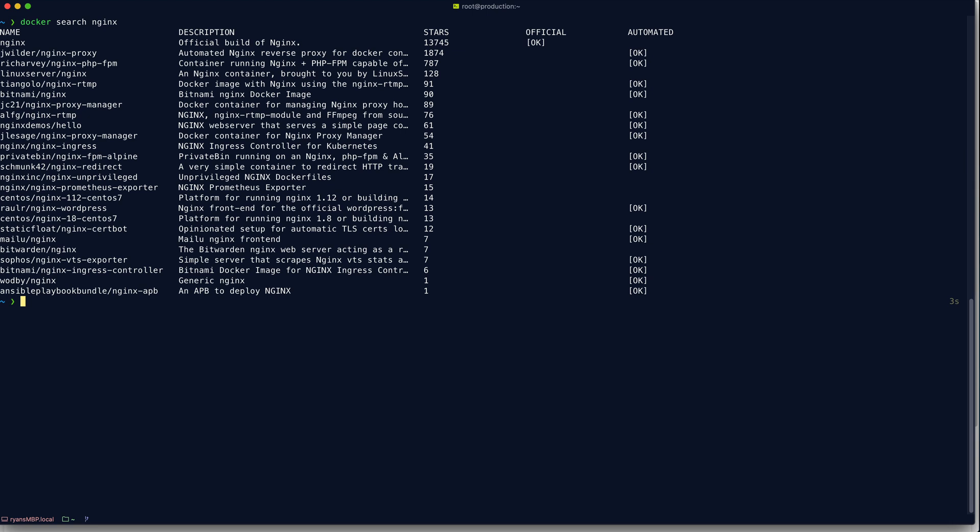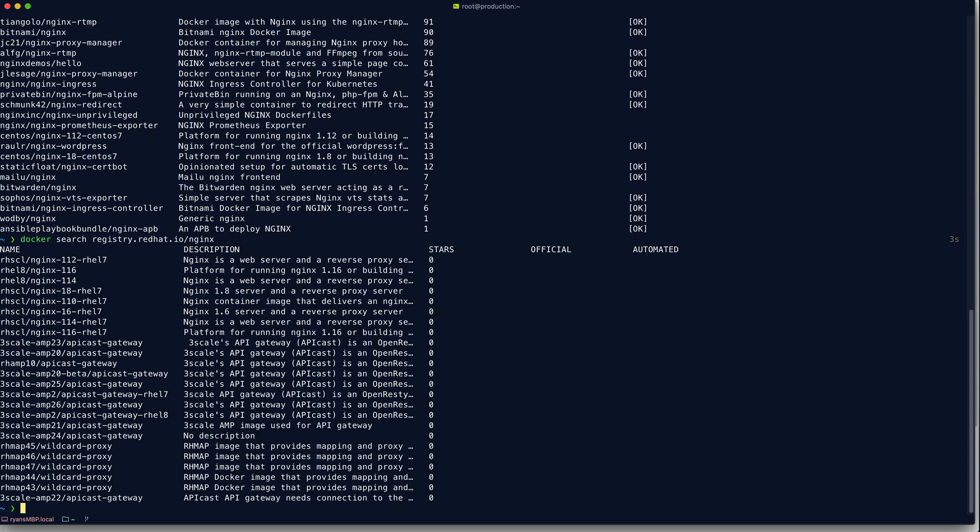So even though you can't set a default, you can still search, pull, push, and all that stuff to different container registries using the Docker CLI. You just have to be explicit and preface the container image name with the image namespace and the name of the registry that you want to action against. So for example, if we wanted to search the Red Hat registry for an nginx container now, we could do something like this. And there you can see the results from the Red Hat registry.